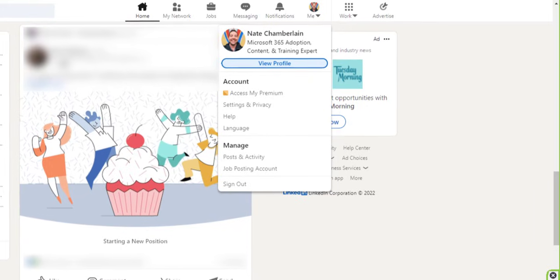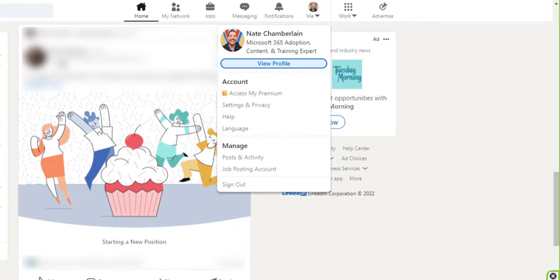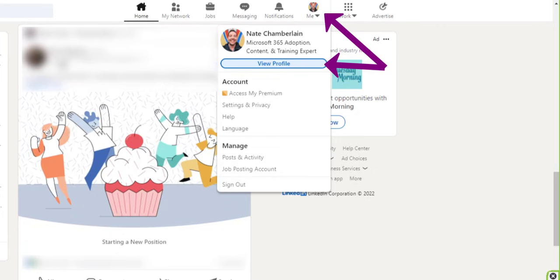If you're on the desktop version, first you want to go to your profile and you can do that by clicking on your profile picture icon and then choosing view profile.